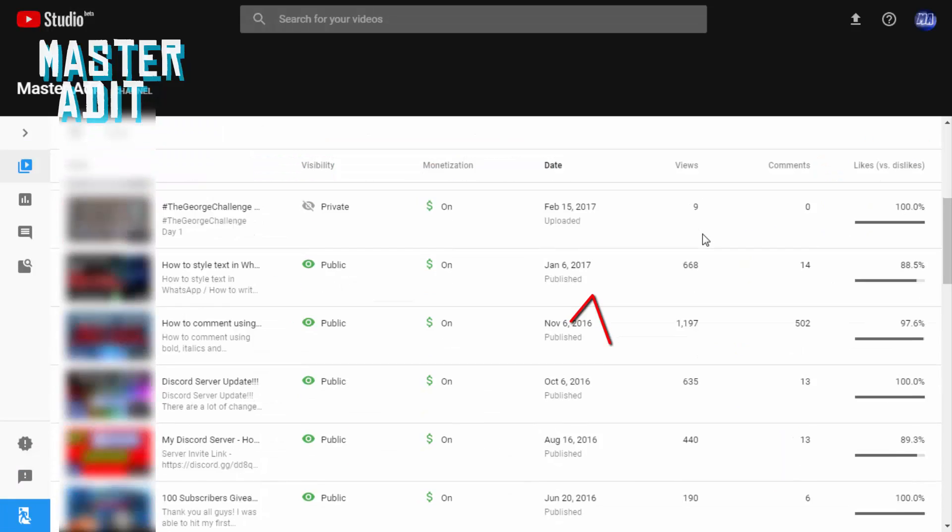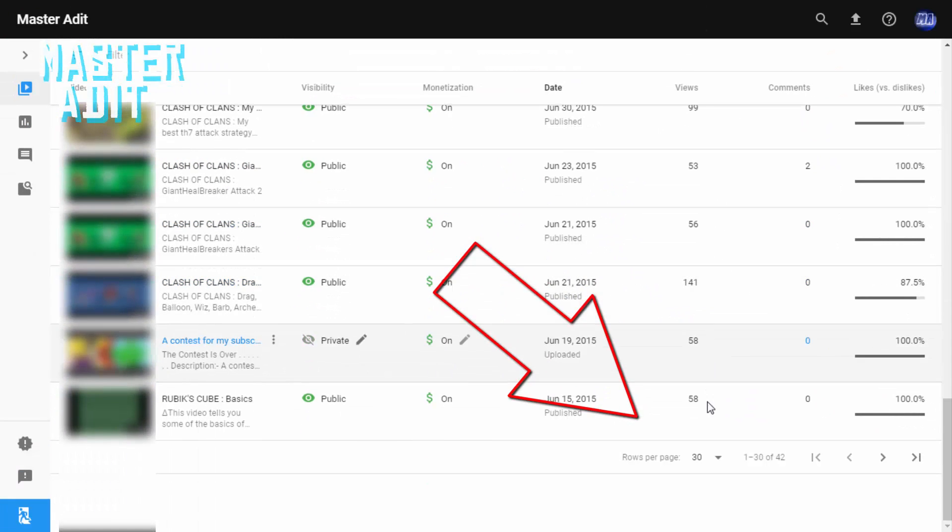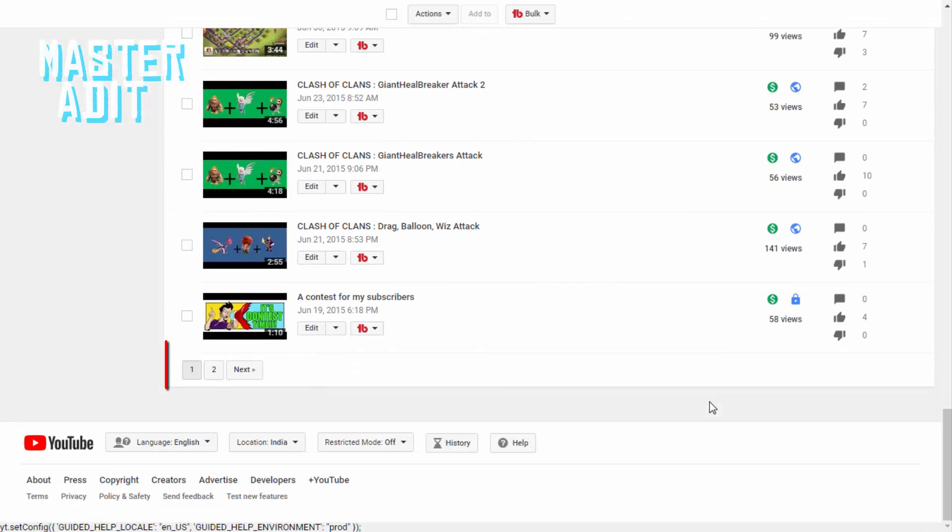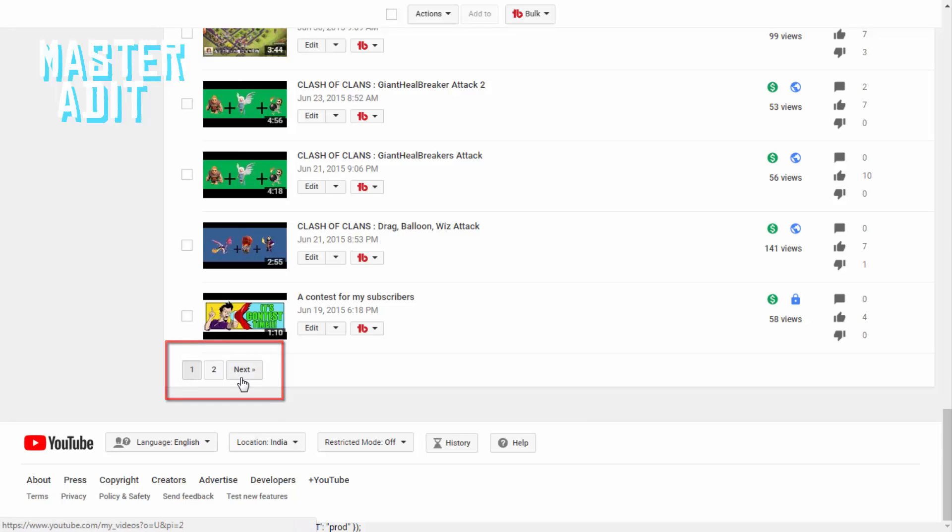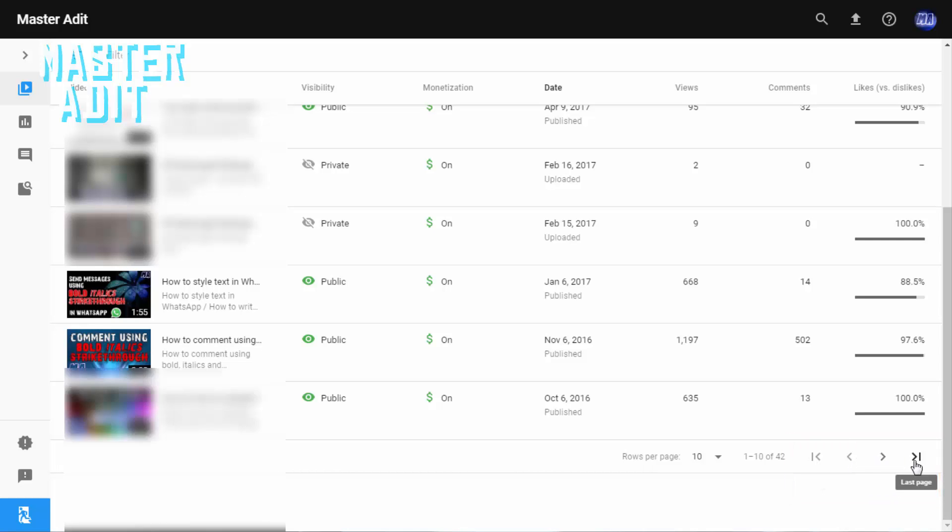If you scroll down to the bottom of the page, you'll see that now you can choose how many videos will be displayed on each page. Earlier you could choose the page number to go to that specific page. Now you can just click on first page, previous page, next page, and last page.